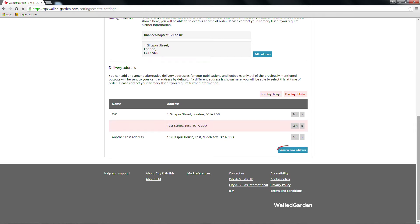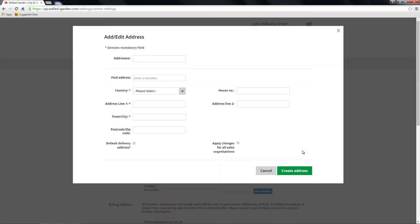To create a new address, click the blue Enter a new address button. You'll be presented with a pop-up screen, with address fields to complete. And again, a red asterisk denotes mandatory fields.